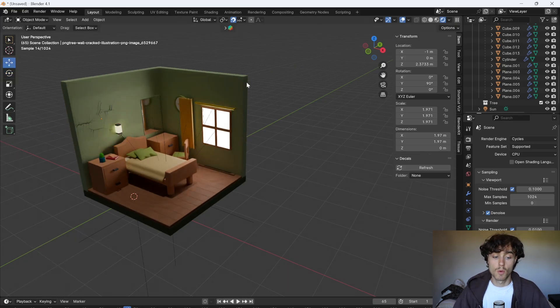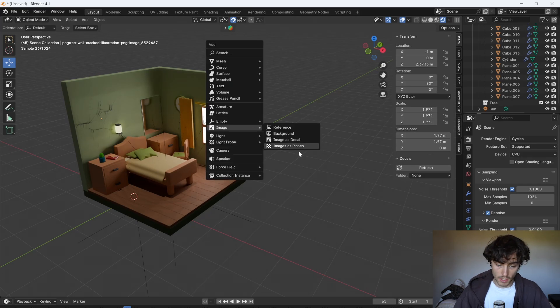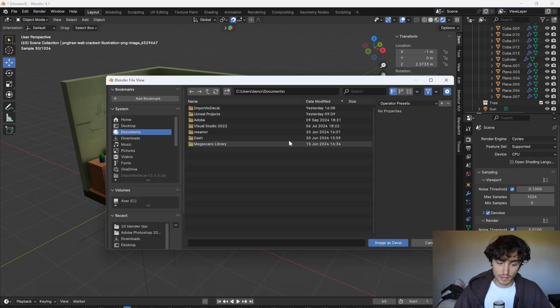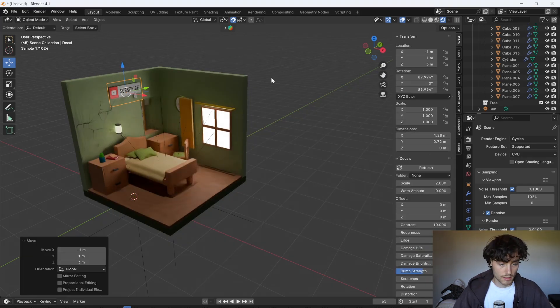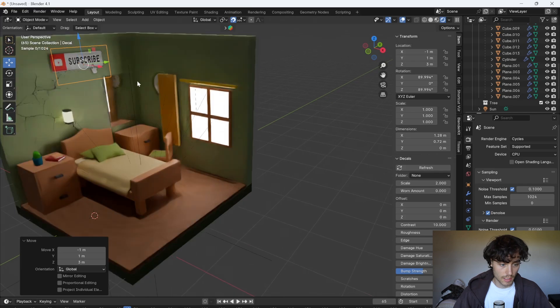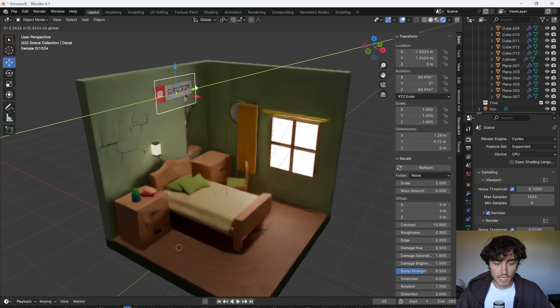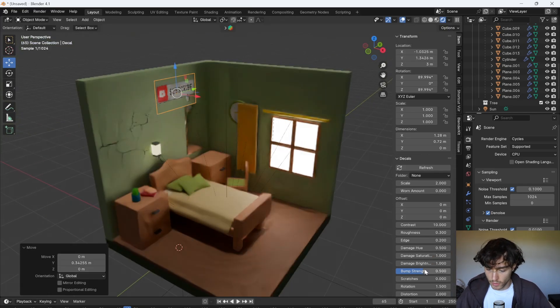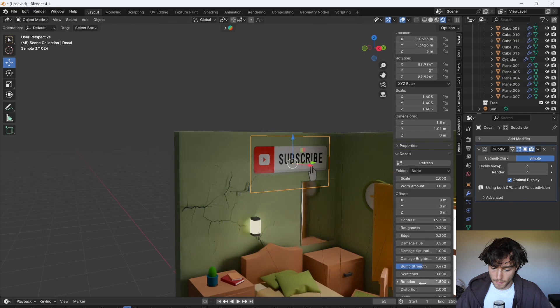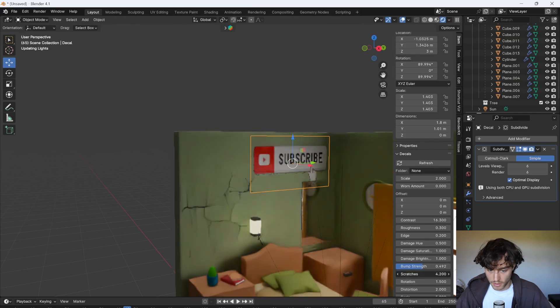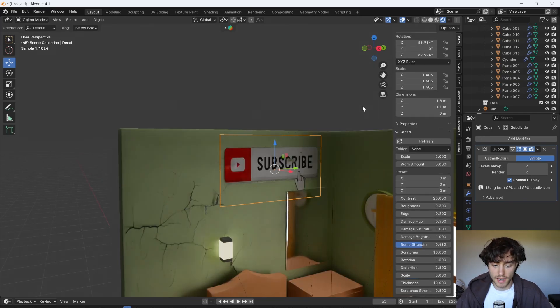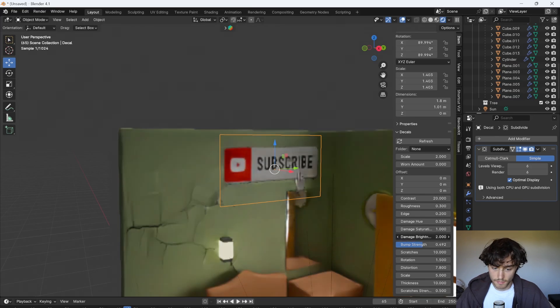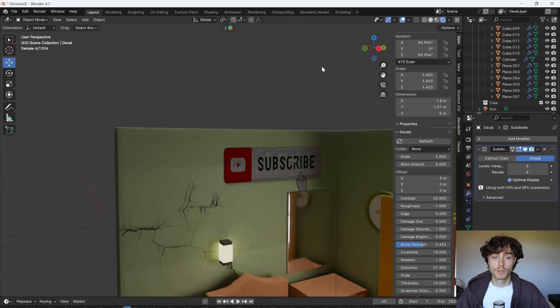But if you wanted a bit more control over this then I'll show you the other one. Image as decal. So then you can just import that. I'll stick that to the wall as well. But the difference here is you have all these options. So you can turn on the scratches. You can really play around with it and blend it into your scene. And yeah that's how to quickly add details to your scene.